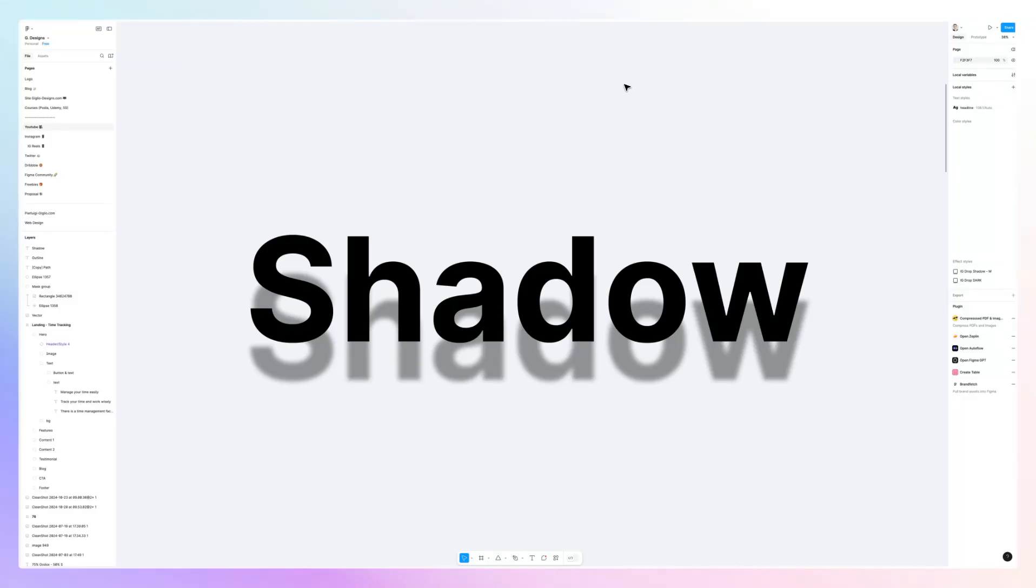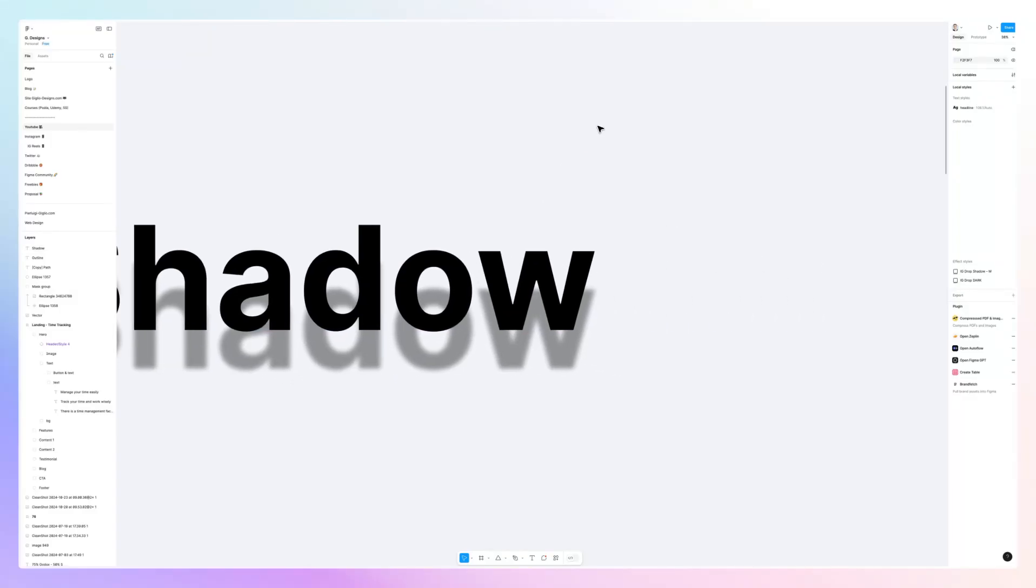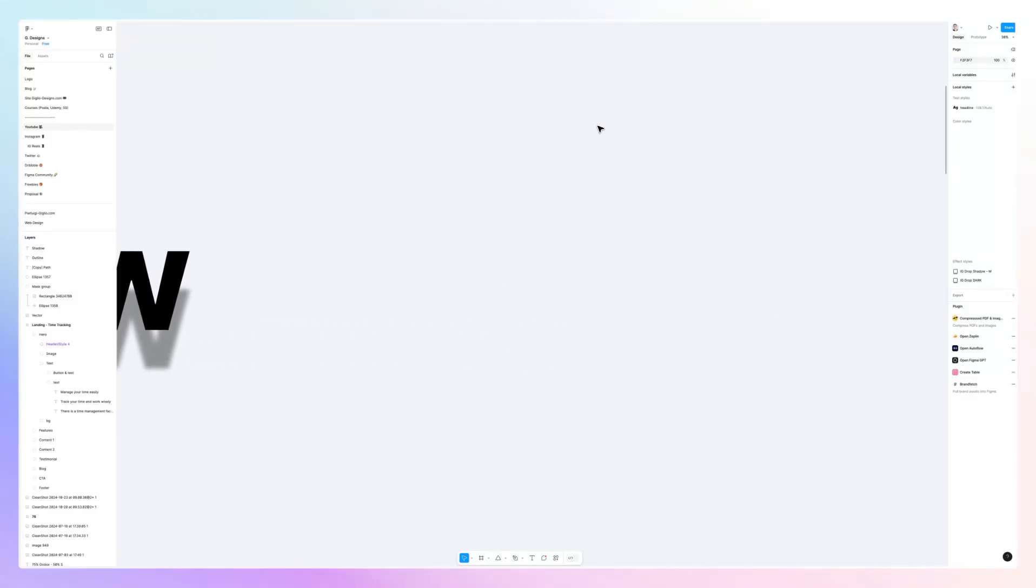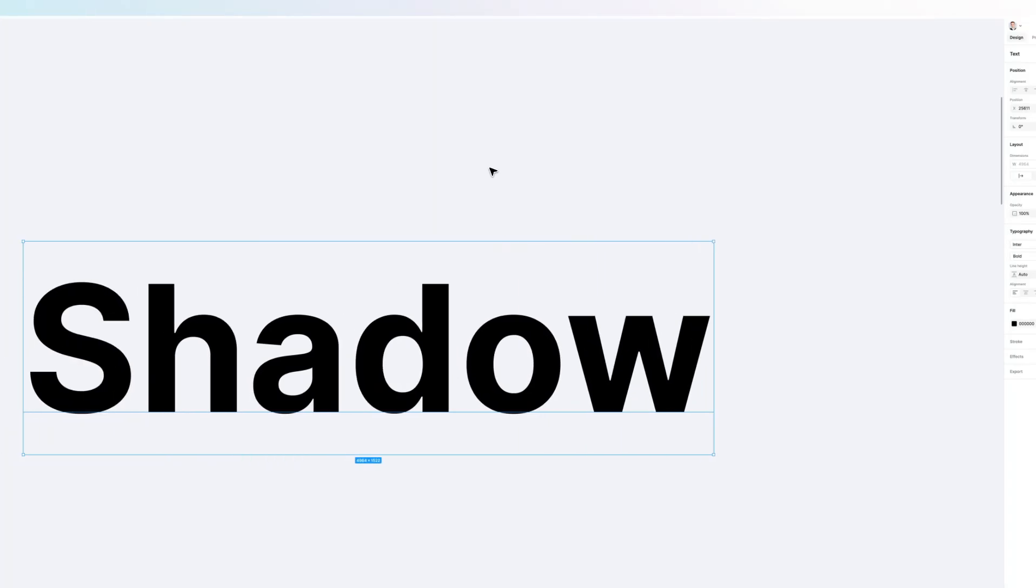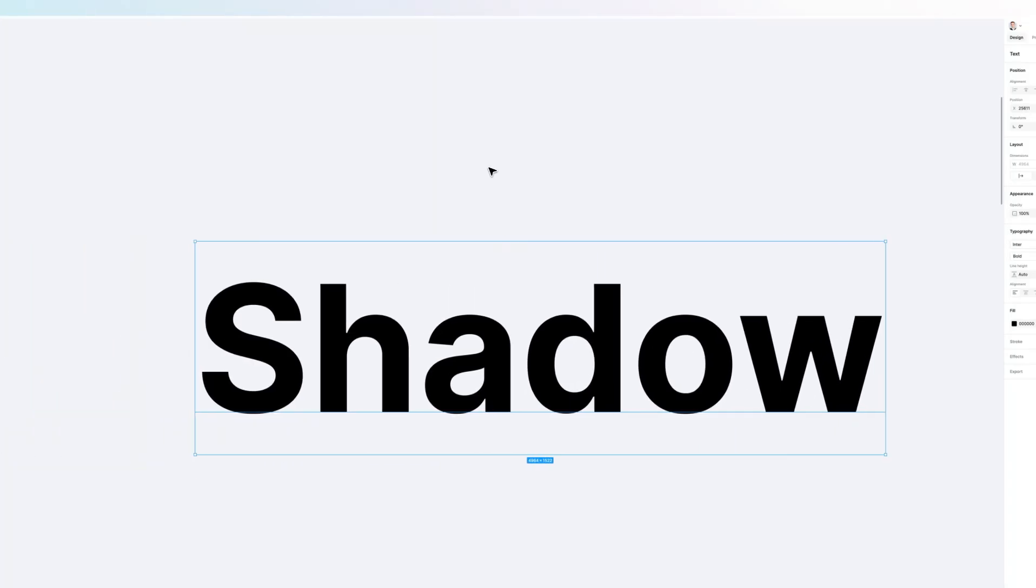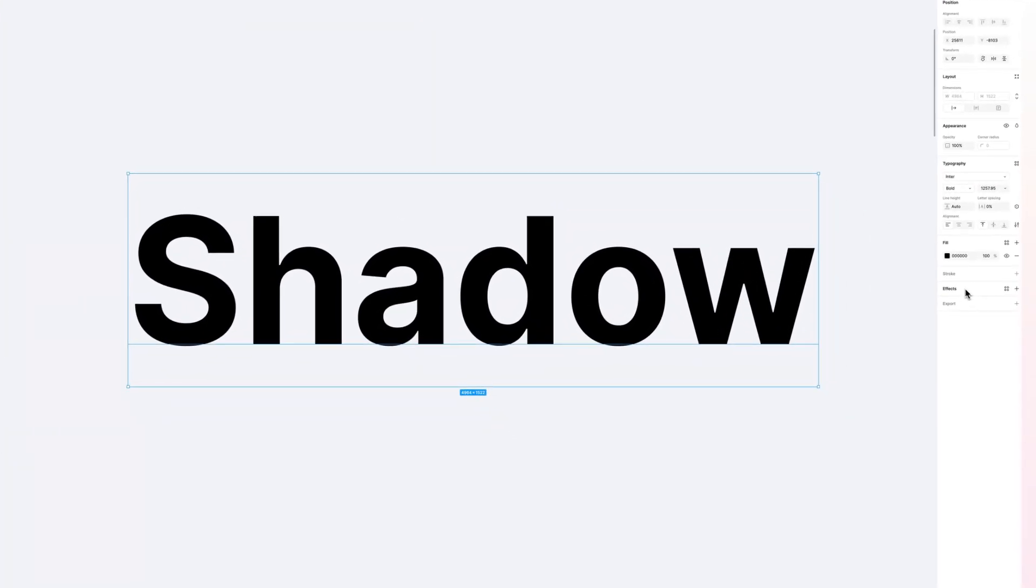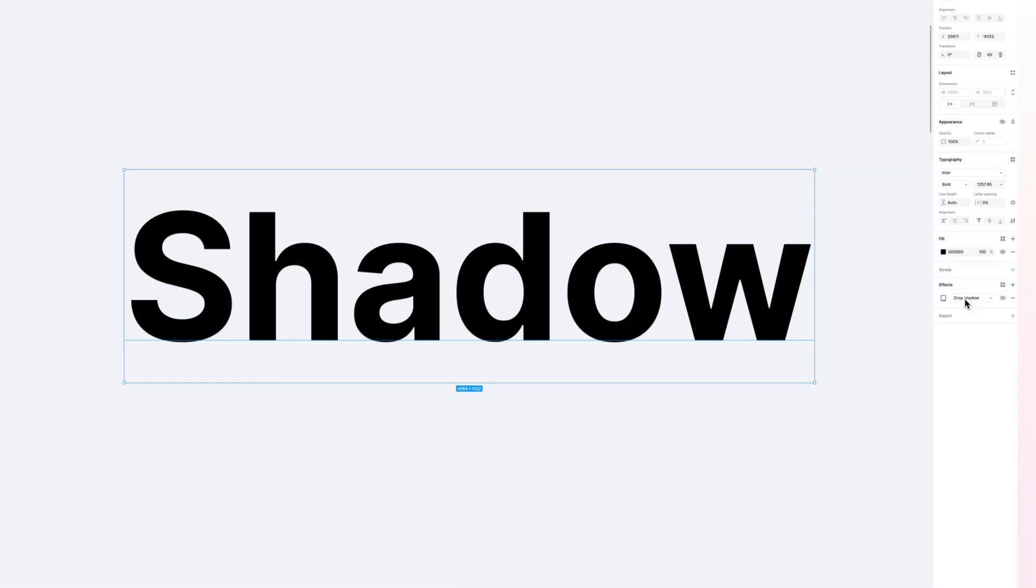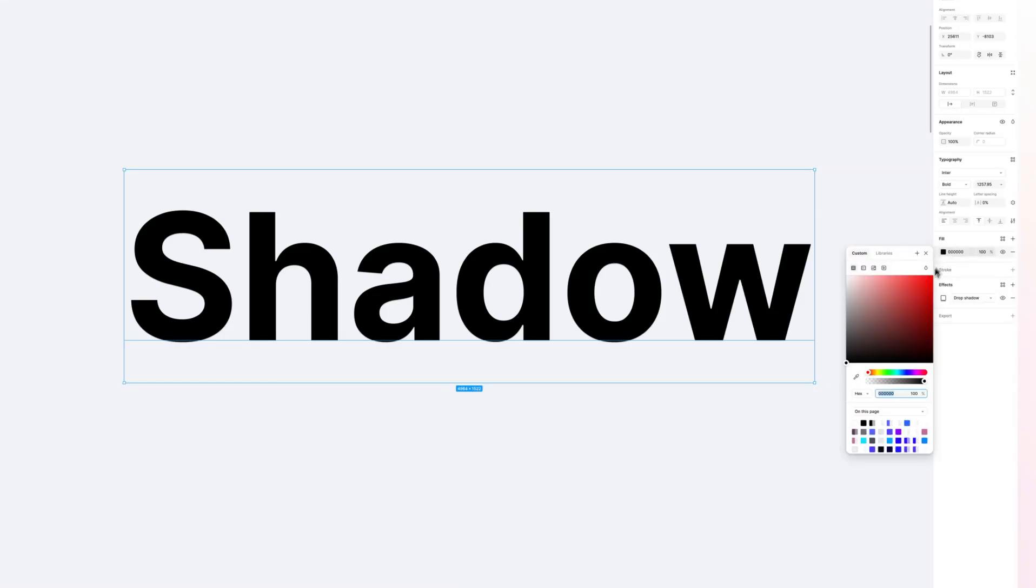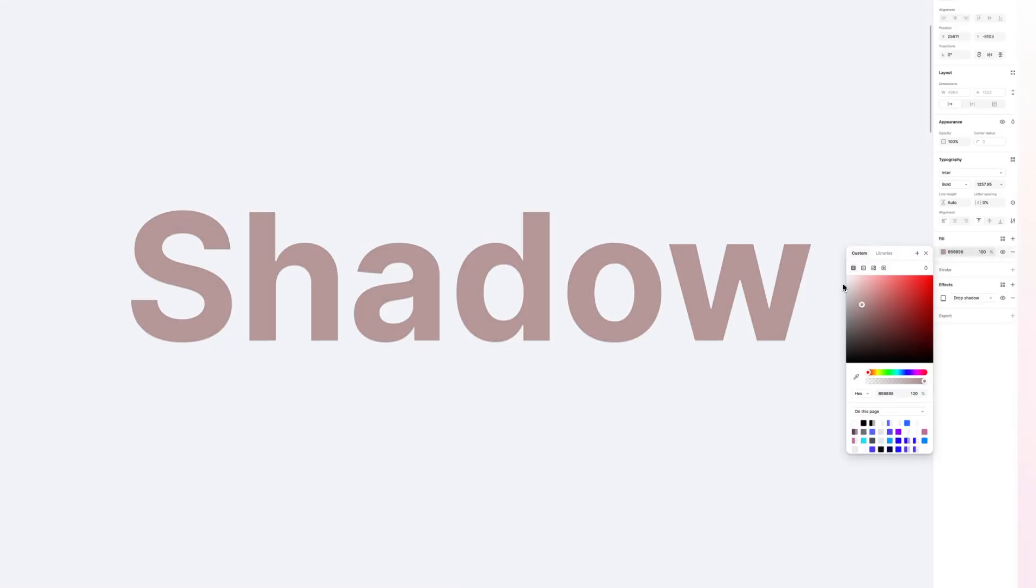In this video, you'll learn how to add a shadow to text in Figma, which is very easy to do. Simply create the text initially—I'm going to write 'Shadow'. At this point, you simply want to add the effects, which is going to be drop shadow by default.